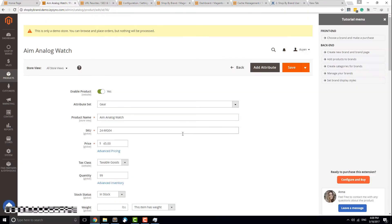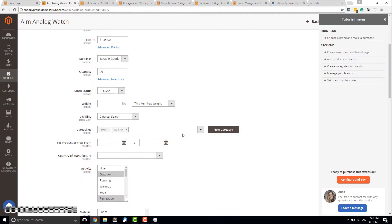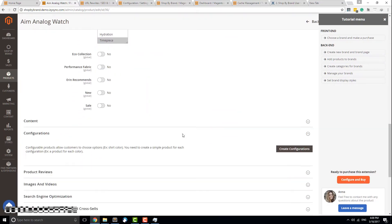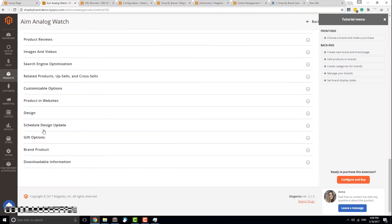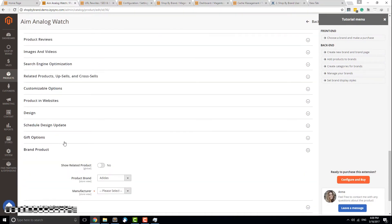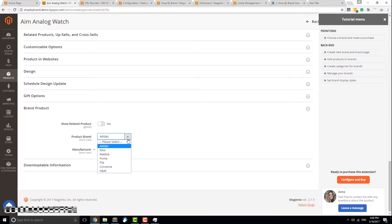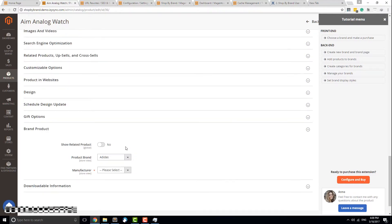On the product page, scroll down to the Brand section. Here you can choose what brand this product belongs to and enable the Show Related Products feature, which allows this product to appear on other products' pages within the same brand.